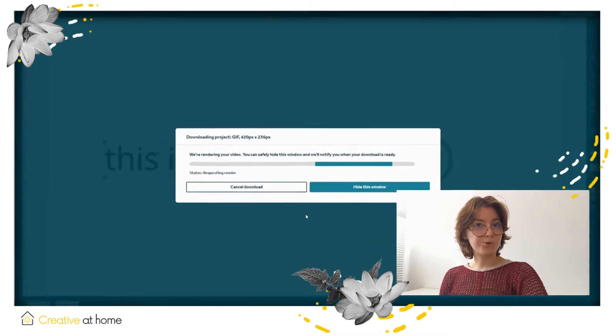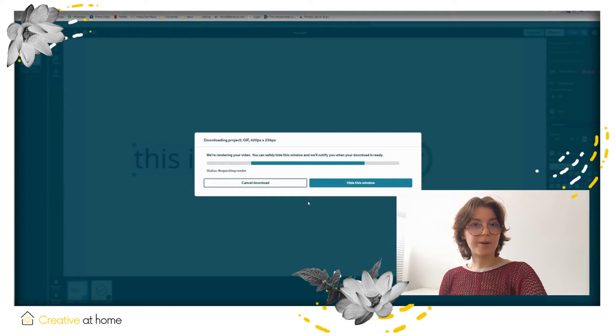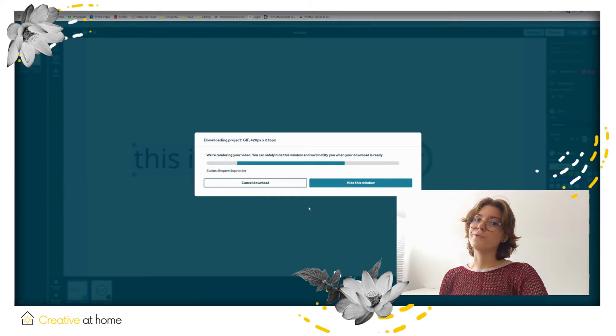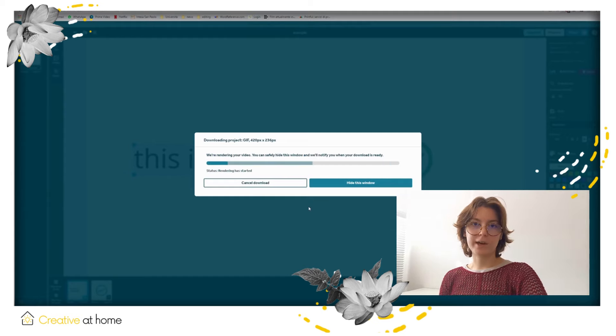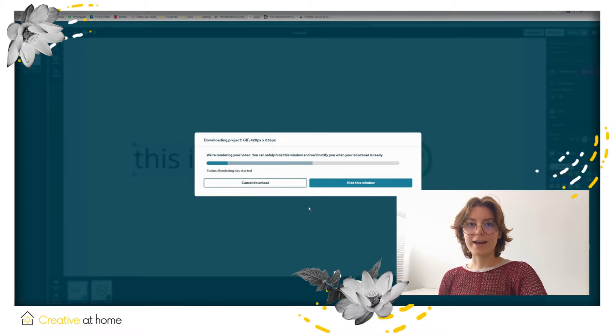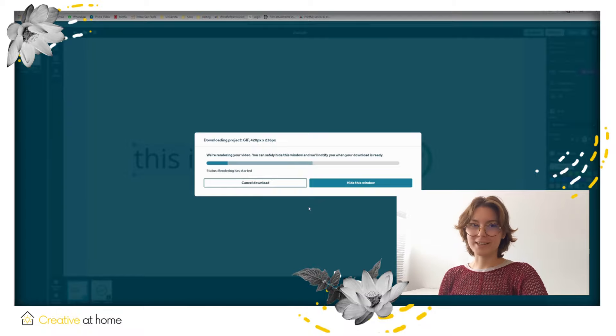This was a short tutorial about VideoScribe. For more information, you can visit the website creativeathome.com and thank you for listening.